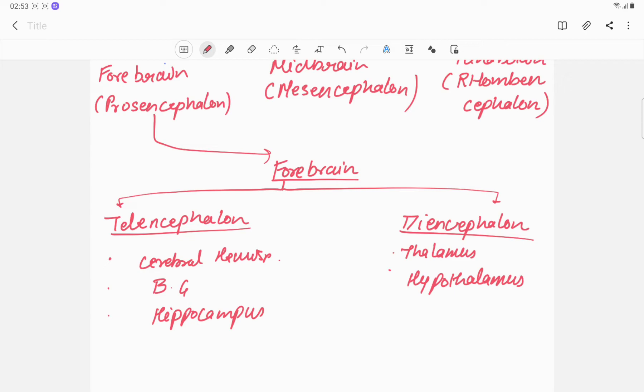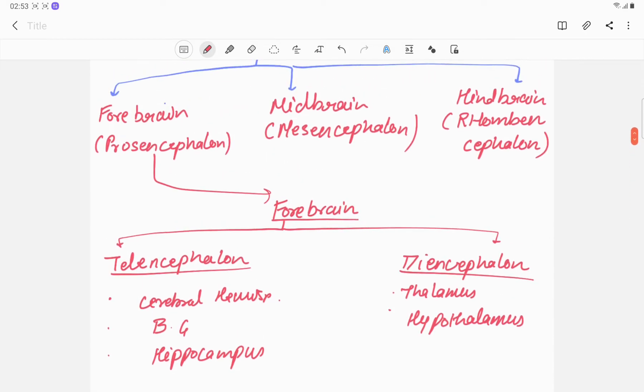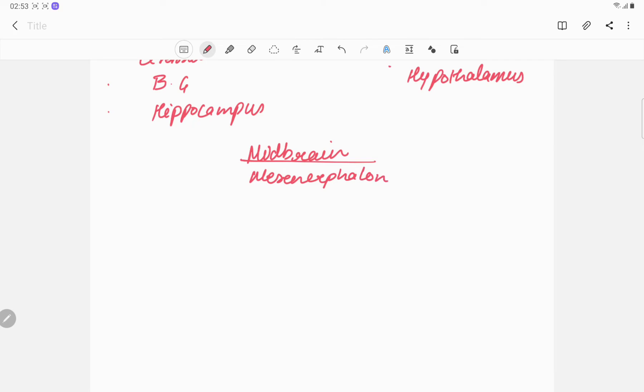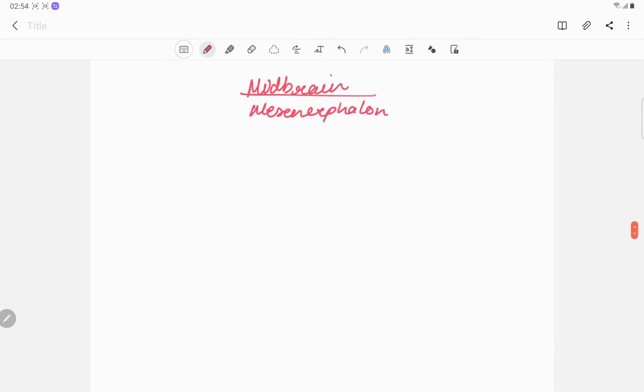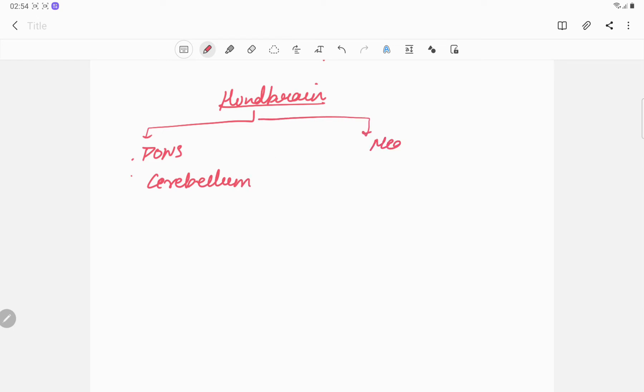So this is the forebrain. Now midbrain - we call it mesencephalon. And hindbrain is rhombencephalon, and it has pons, cerebellum, and medulla.